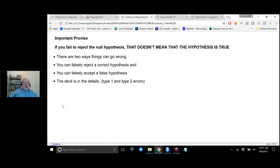Just as uncorrelated data doesn't mean no relationship, a very important fact is: if you fail to reject the null hypothesis — if statistical testing says the two means are the same — that doesn't mean the hypothesis is true. It just means you can't reject it; you don't have evidence. You could have been extremely unlucky. There are two ways things can go wrong, called type one errors and type two errors. You can falsely reject a correct hypothesis, or you can falsely accept a false hypothesis. If you fail to reject the null hypothesis, you could still be accepting it even though it's wrong.